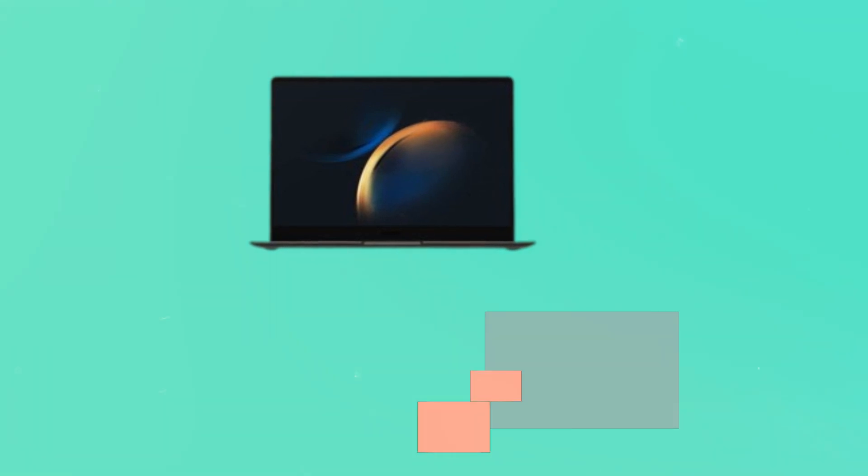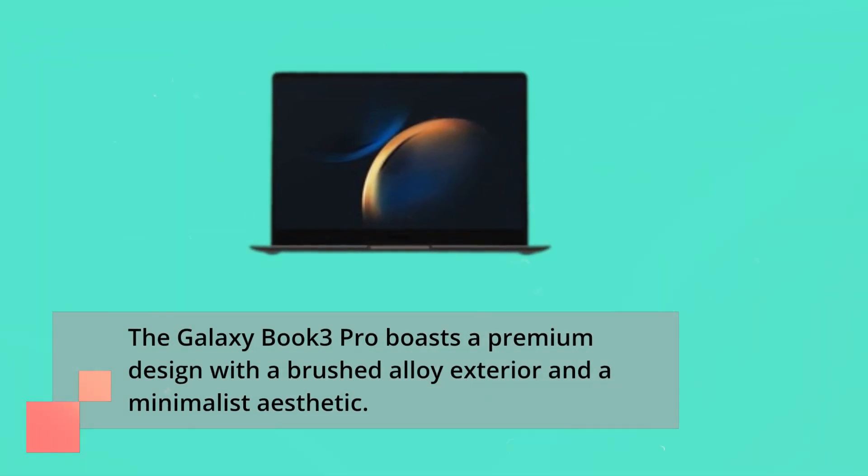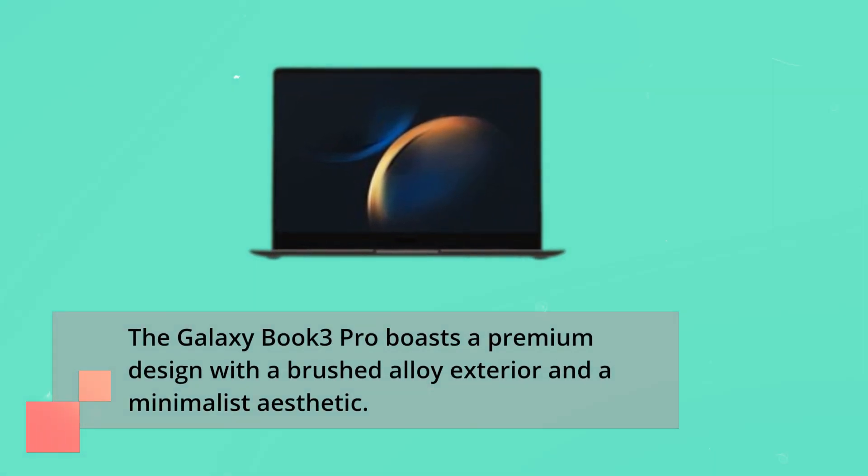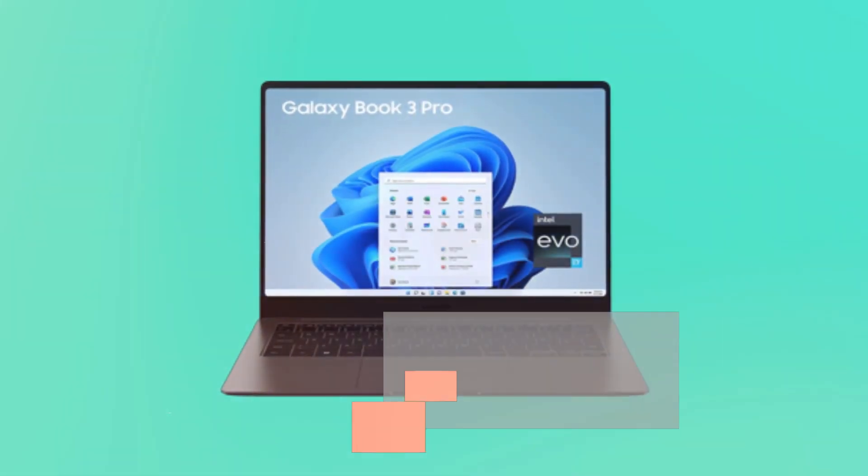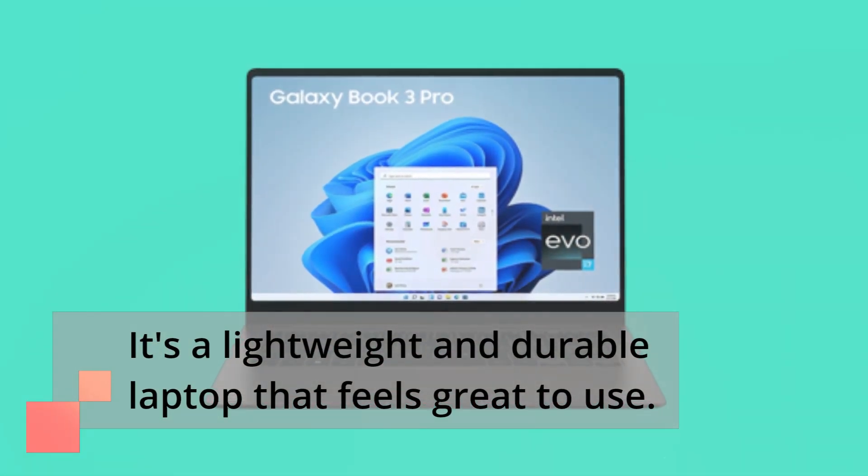The Galaxy Book 3 Pro boasts a premium design with a brushed alloy exterior and a minimalist aesthetic. It's a lightweight and durable laptop that feels great to use.